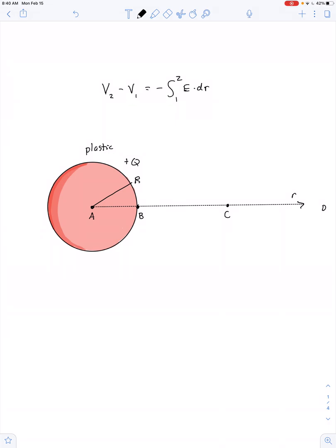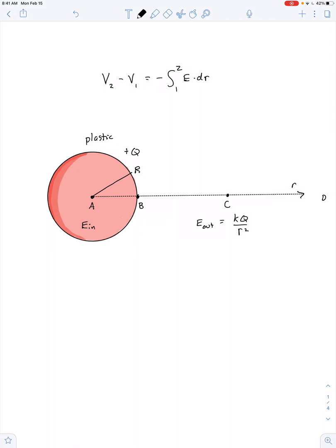We can use Gauss's law to find the electric field inside and outside. For points outside, whether the sphere is plastic or metal, it acts as if all the charge is concentrated at the center, and the electric field is KQ over r squared. For points inside, we'll assume — unless told otherwise — that the volume charge density is uniform or constant.